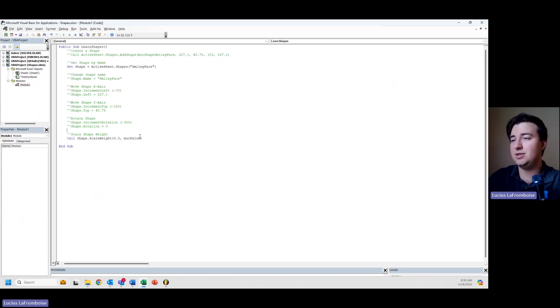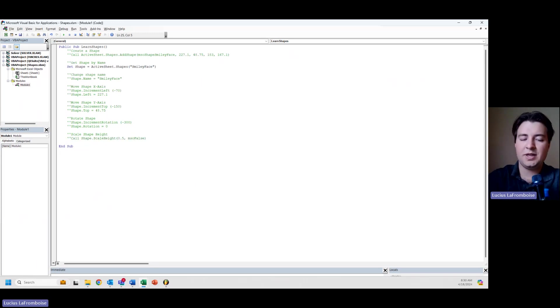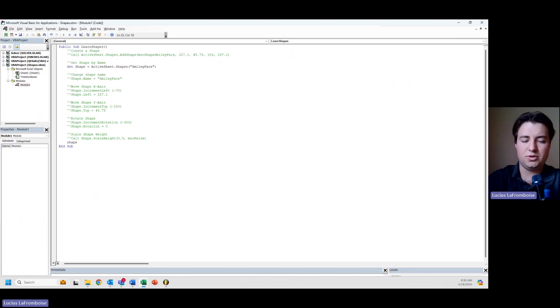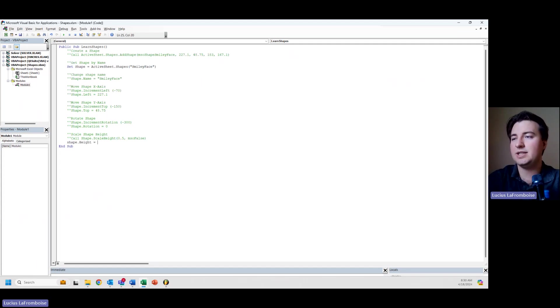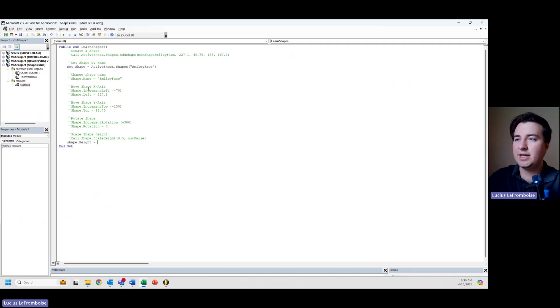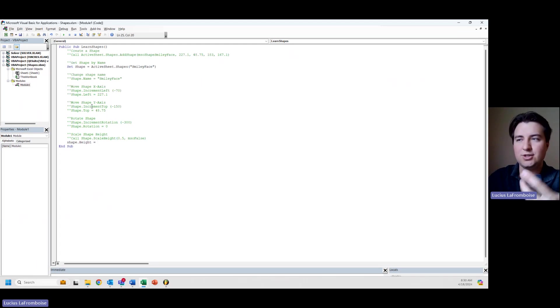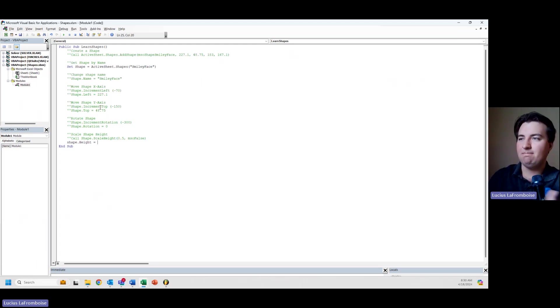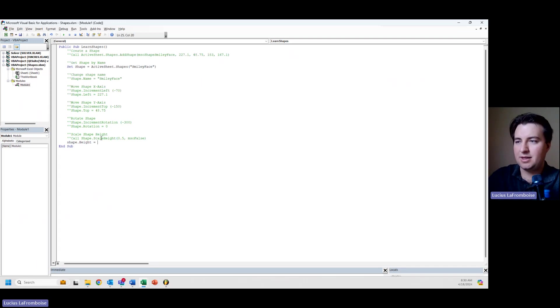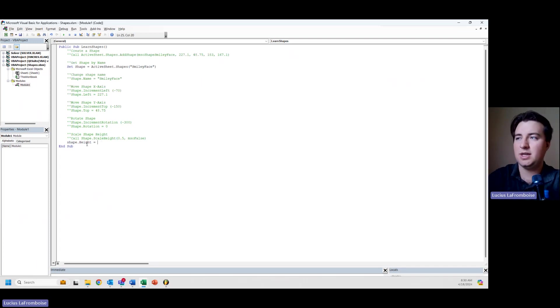But let's say we want to set shape.Height to an absolute value. So again, just like our rotation and our shapes coordinates, we actually have both a method and we have a property, and we can set either of them. In this case, I'm just going to set it to 100.